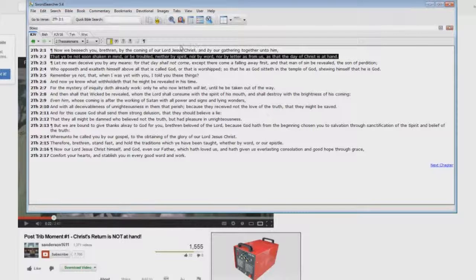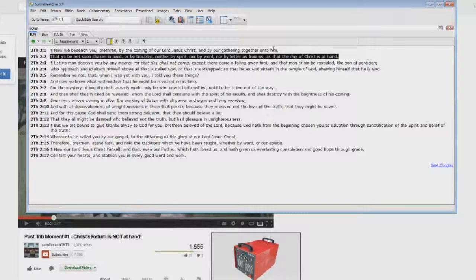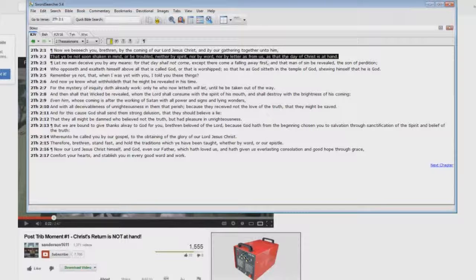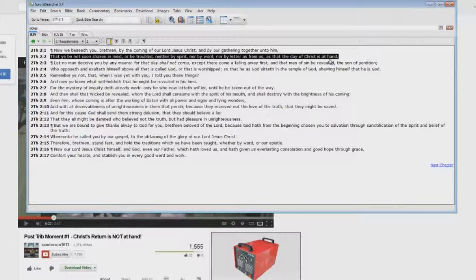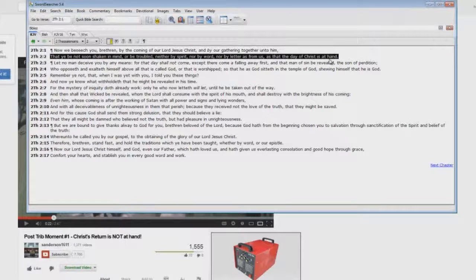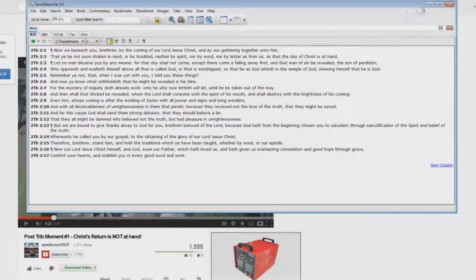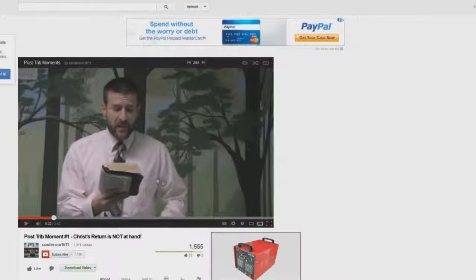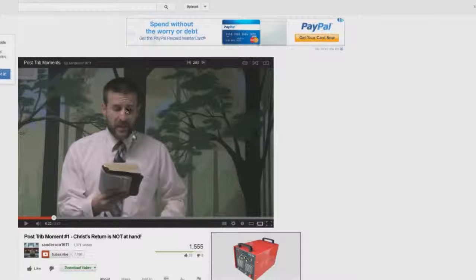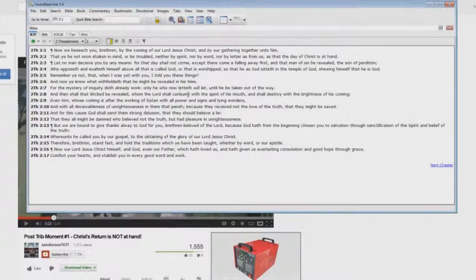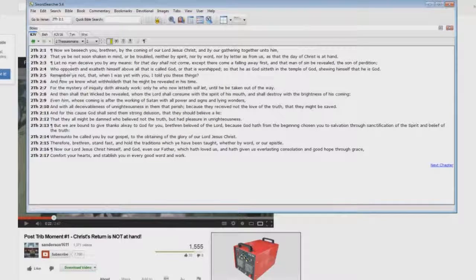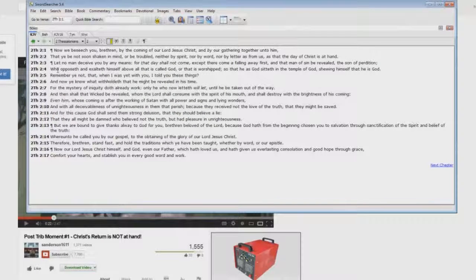Paul is saying I'm beseeching you here about the rapture. Don't worry about people telling you that the second coming is at hand at the end of the tribulation. Paul is actually warning about false prophets like Steve Anderson right here. Now let me just show you something here.